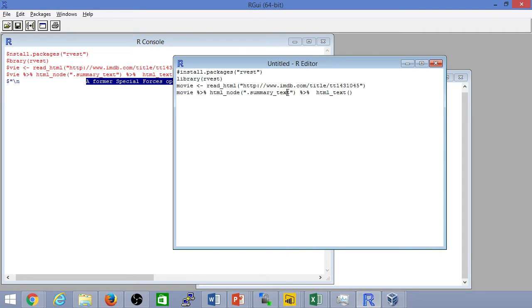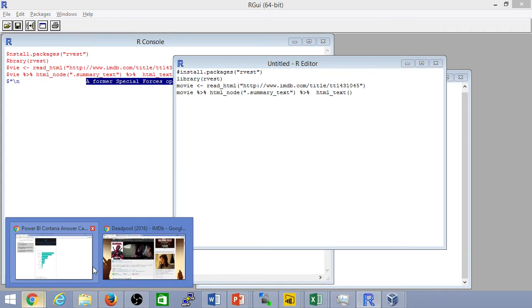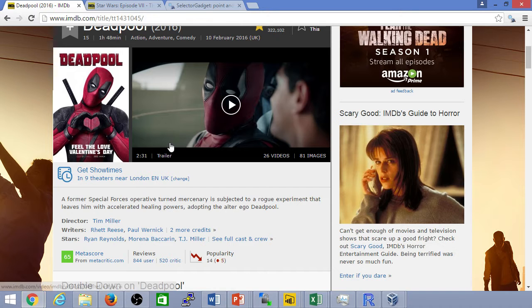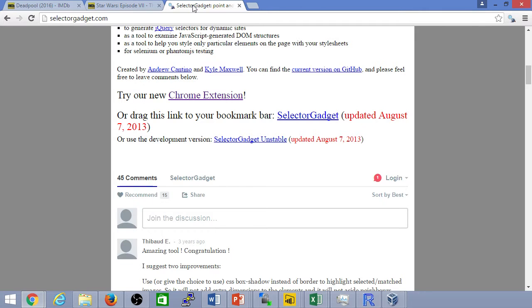To see CSS selectors in action, one of the things you can do, if you're not familiar with this tool, I highly encourage you to use it - that's the CSS selector gadget. You can add that to Chrome and you'll find that here on the top right. As an example, if I select that